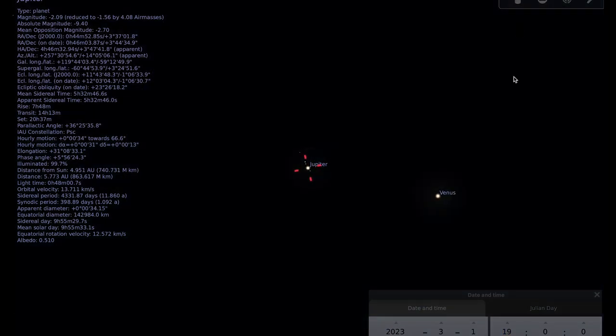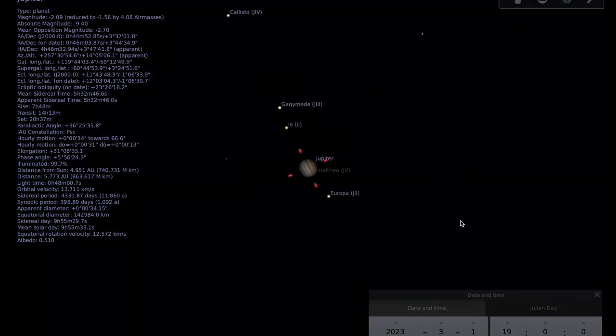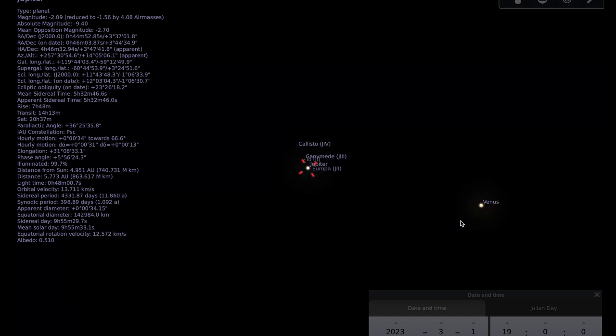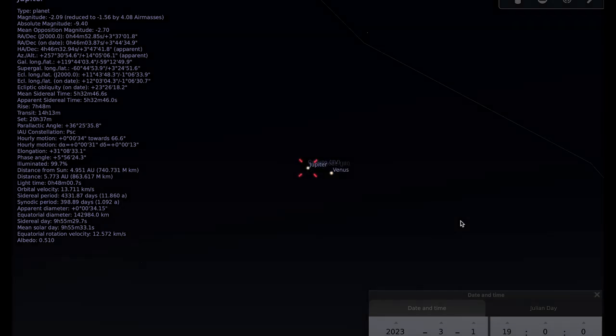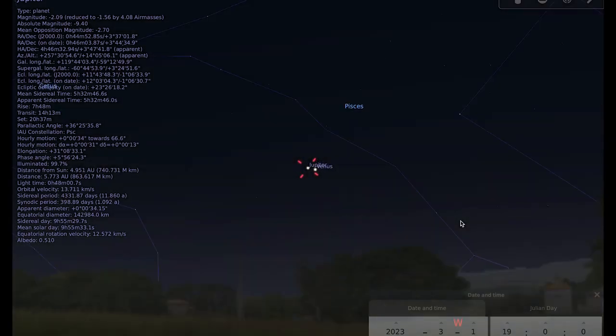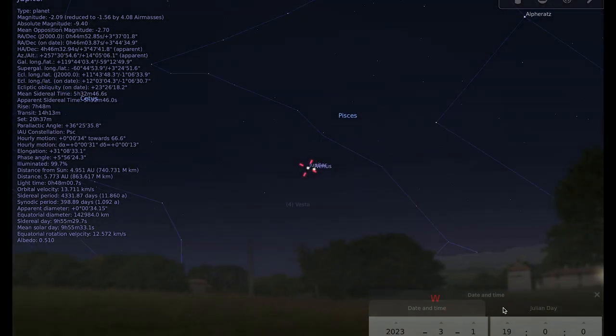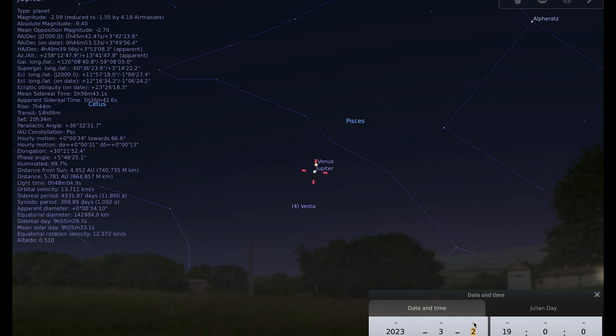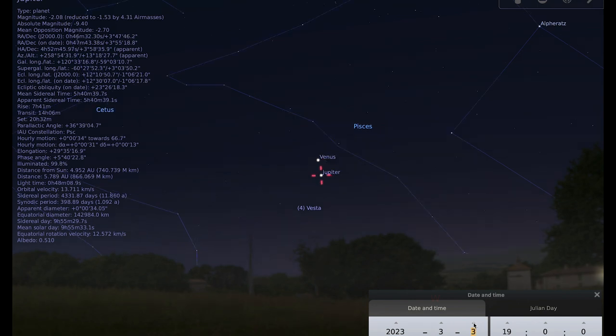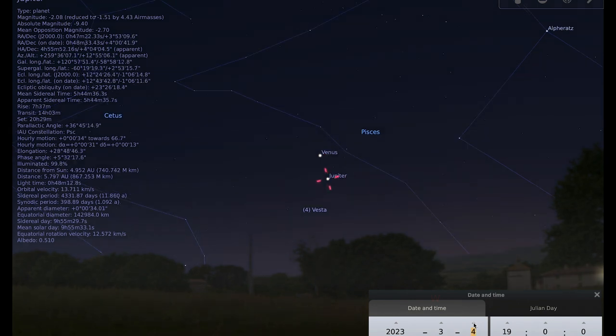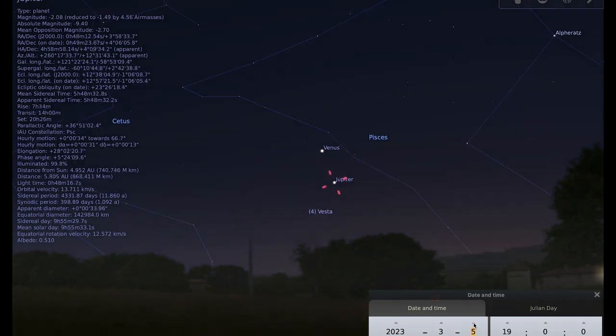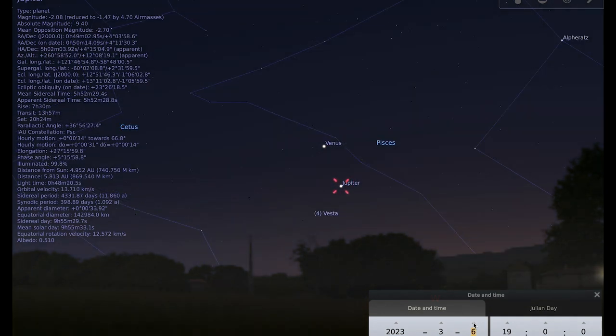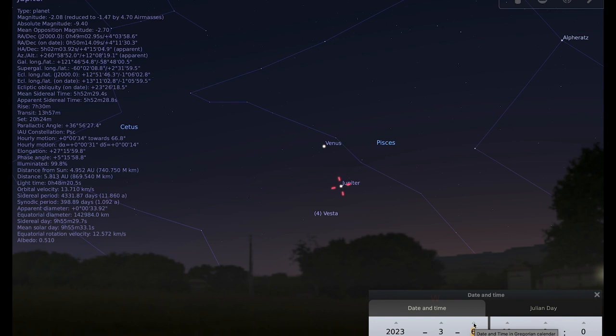If we follow these two over the course of the next few days, you can see that they gradually separate over time. So if you don't get a chance on the first, then there will still be opportunities to see these two in the same part of the sky over the following days.